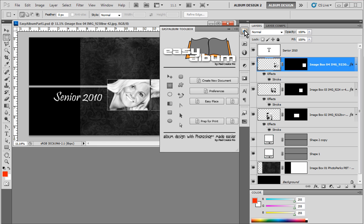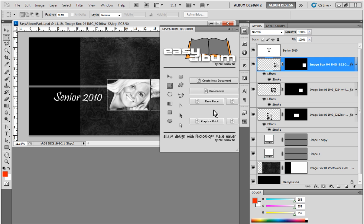Go back in here. The other option we have is the Easy Place feature. Now, this is really the heart of the Easy Album Toolbox, which allows us to place our images within our layouts very, very quickly and easily.